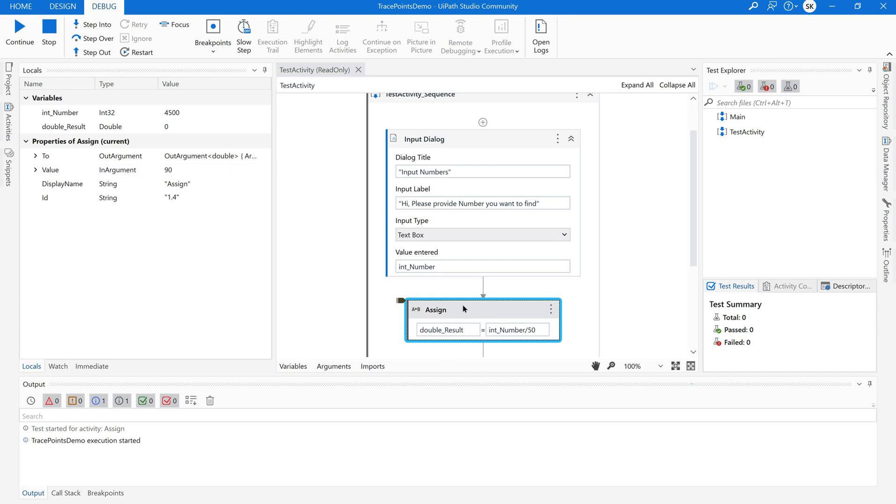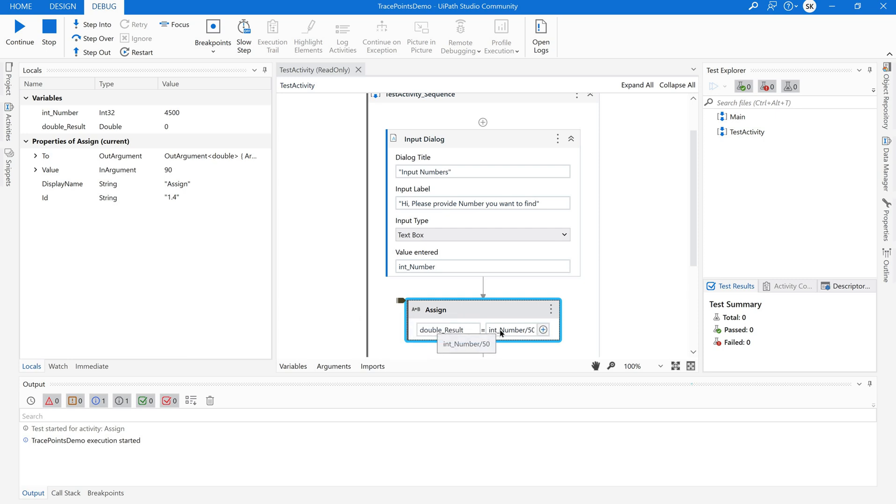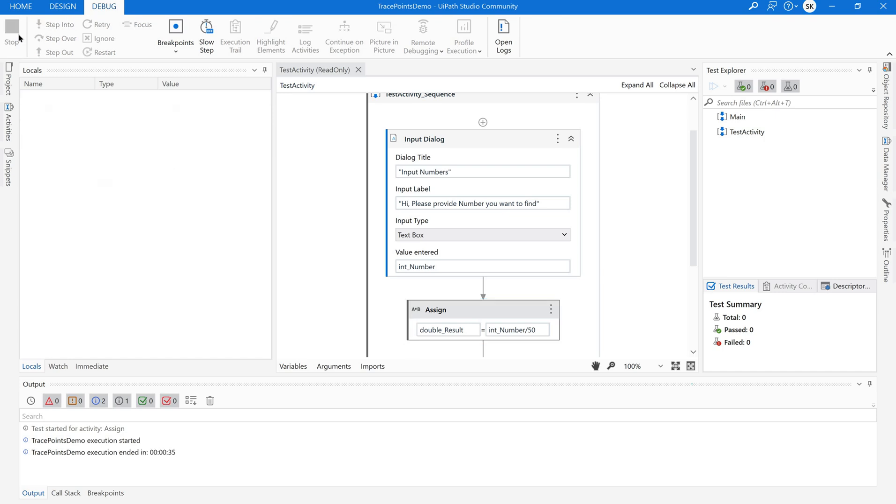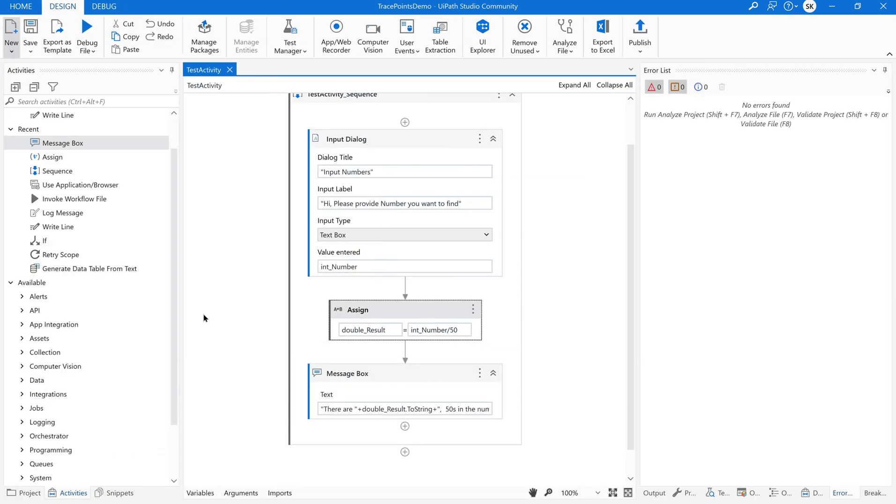I have tested only this particular activity where this int_number value been passed using locals. And the result has appeared here. That's it. When you click on continue it will not execute the rest of the activities. That's it. It has exited. It came out of the sequence.